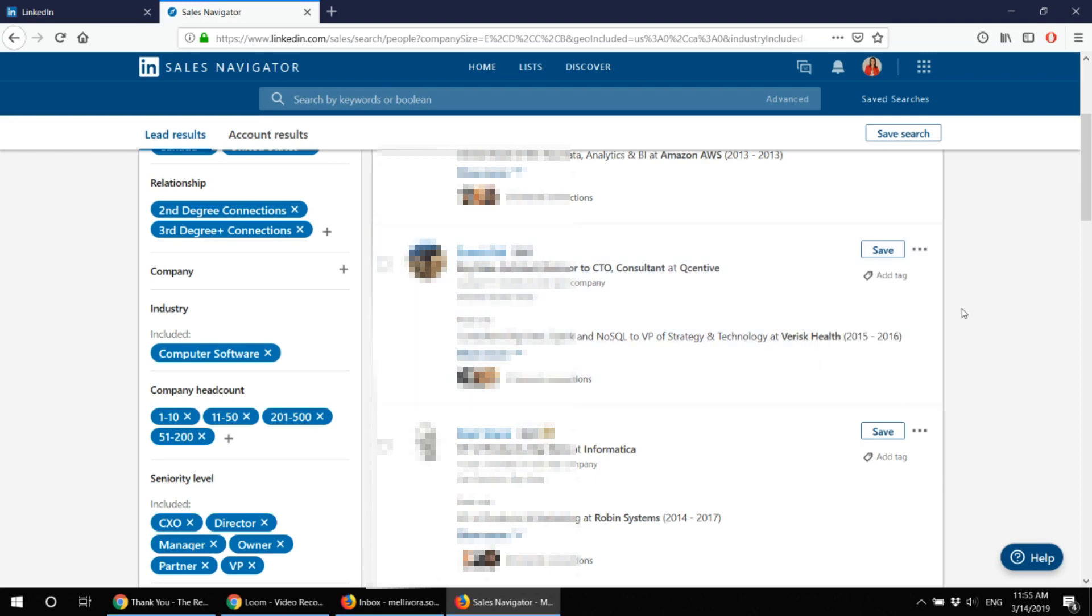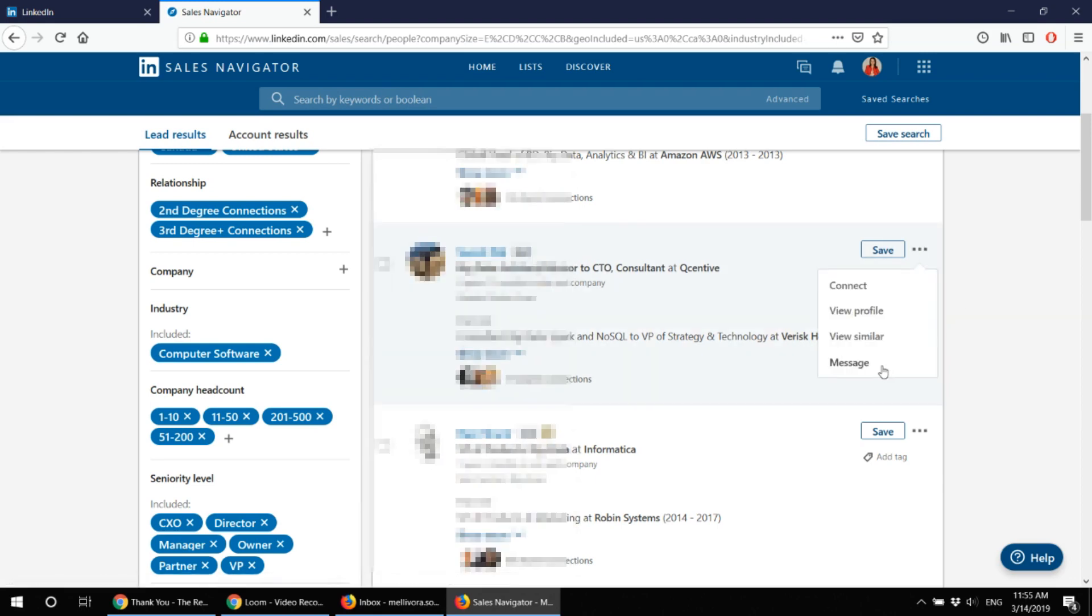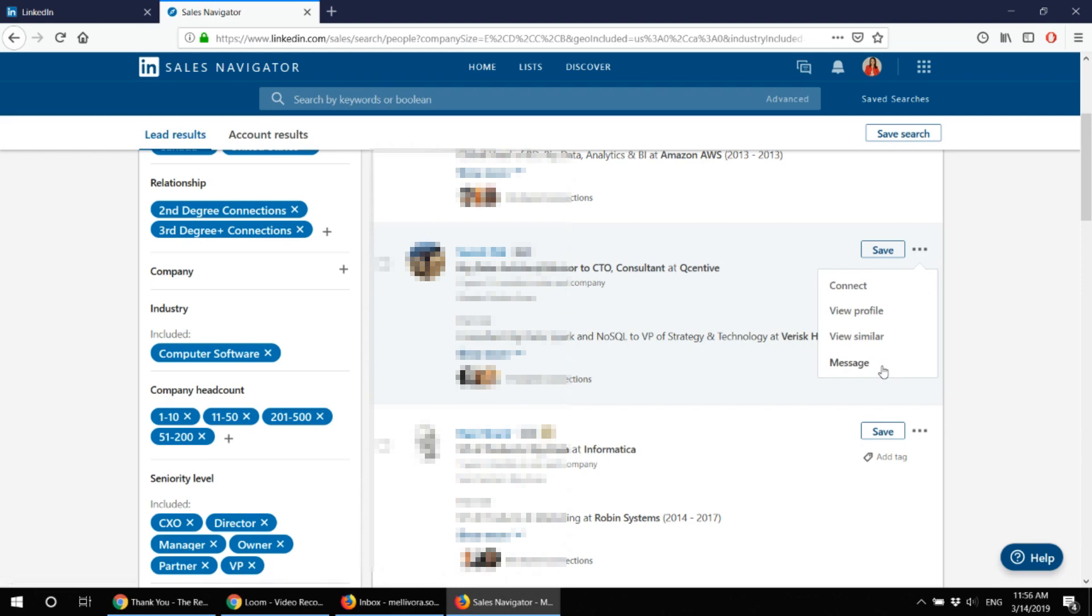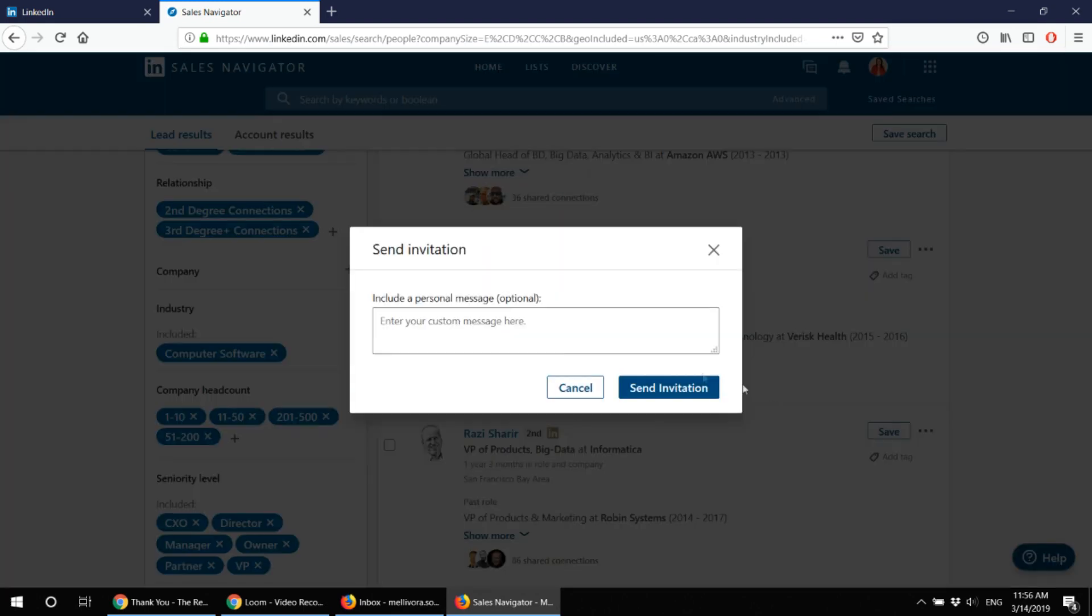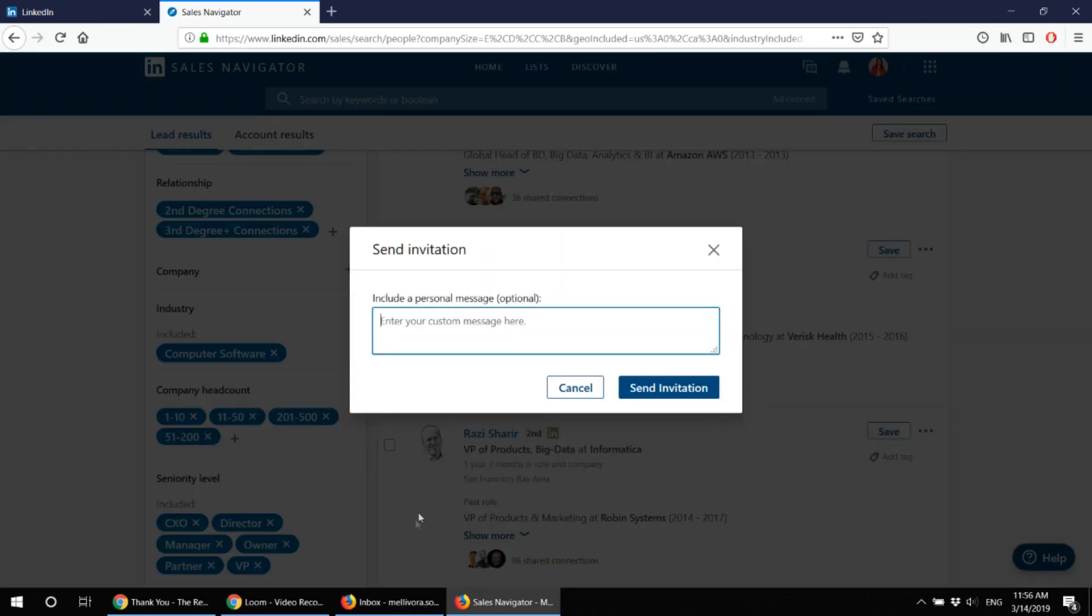But actually most of the time people are not checking out their email box or they are not logging into their LinkedIn account so they might miss your message and you will end up losing that credit for messages from your sales navigator.